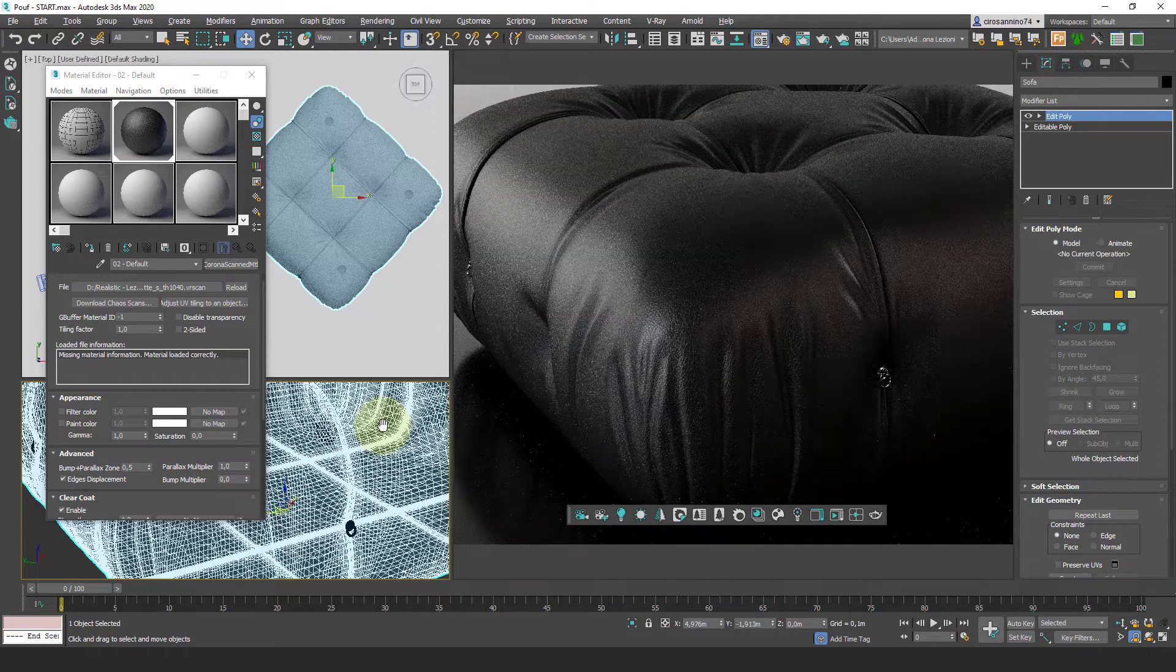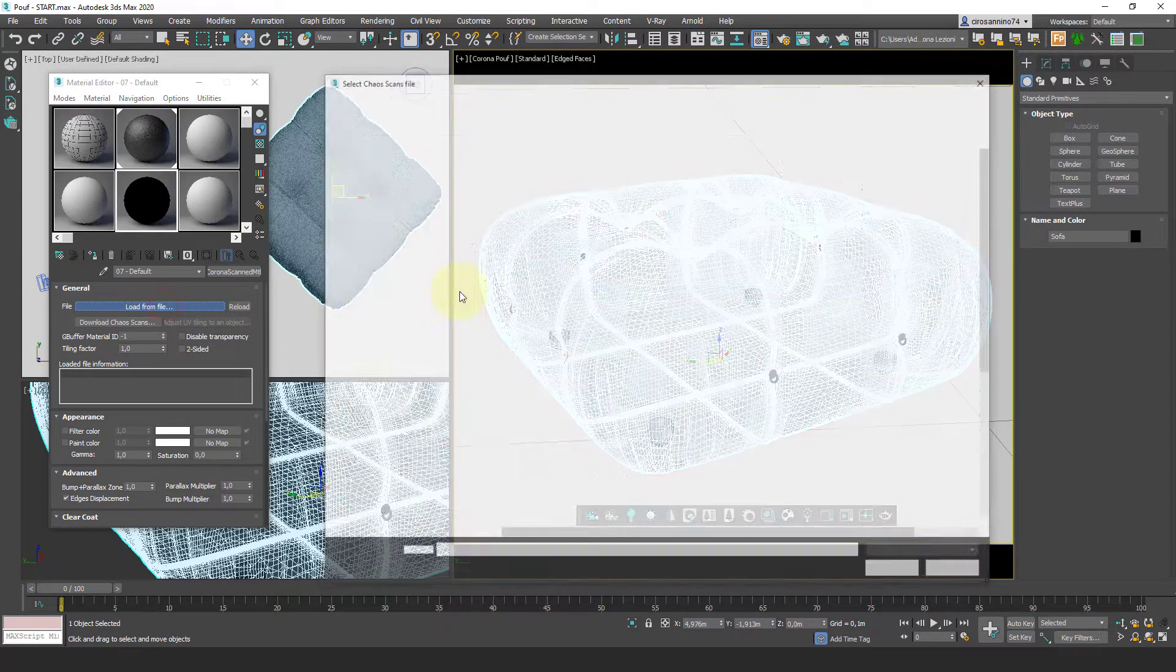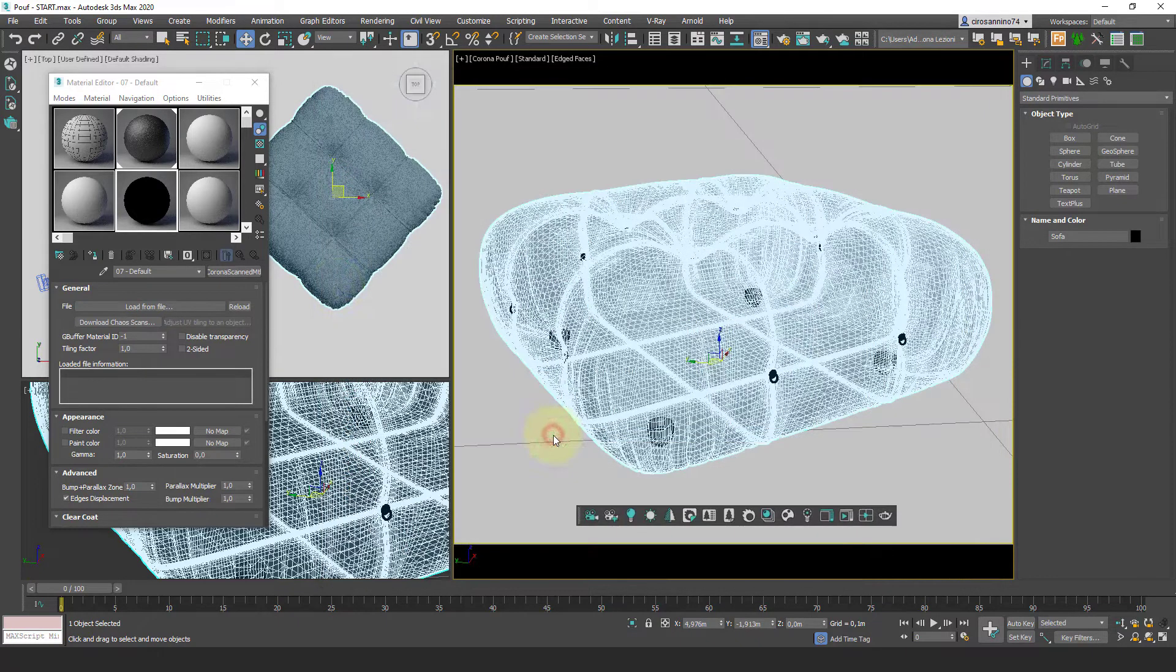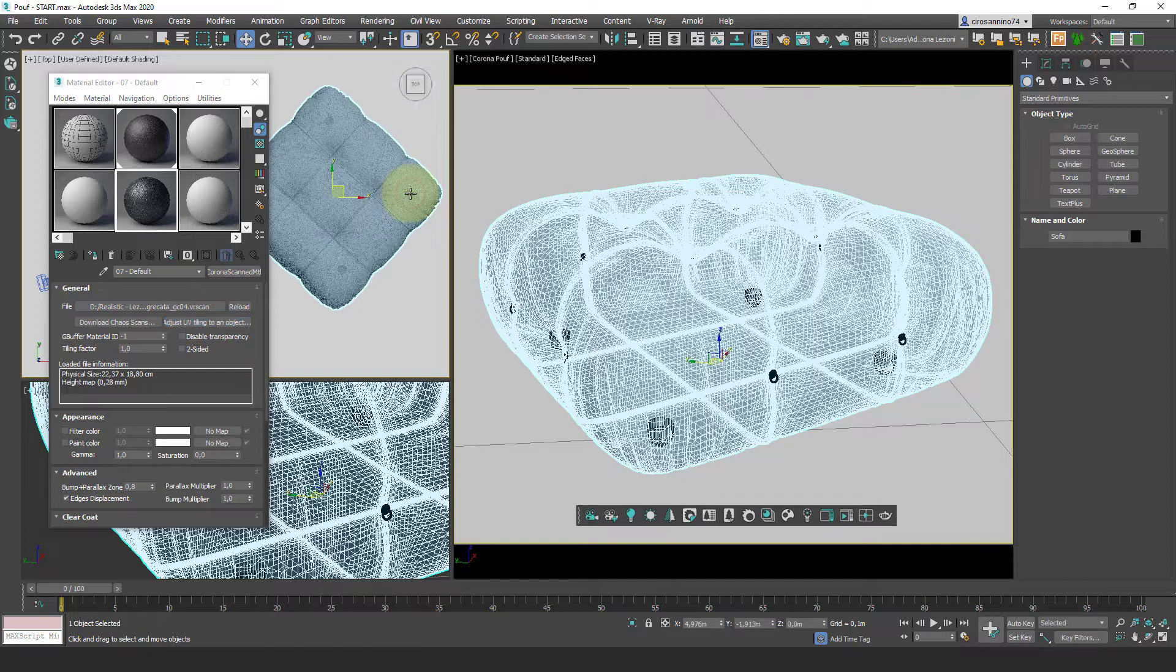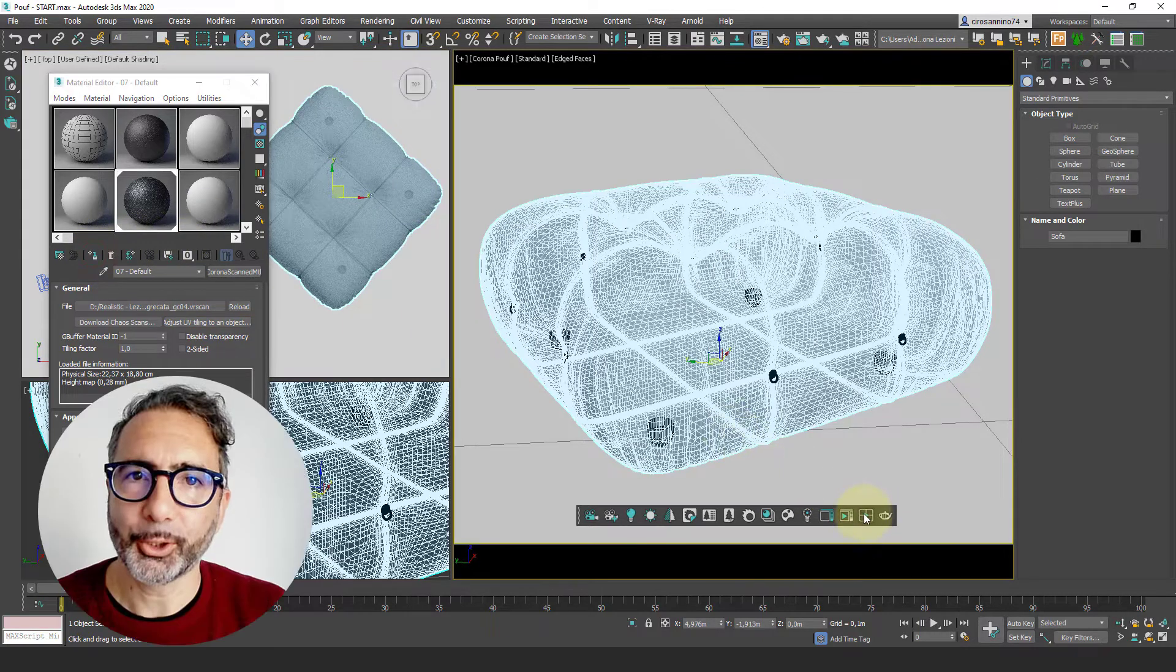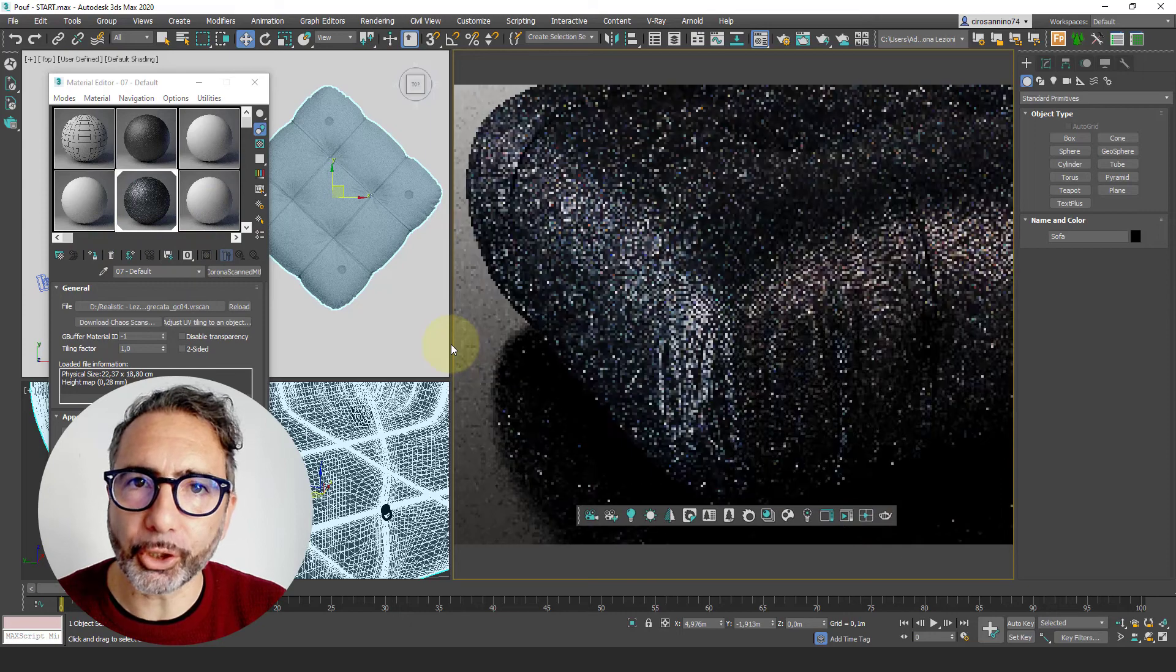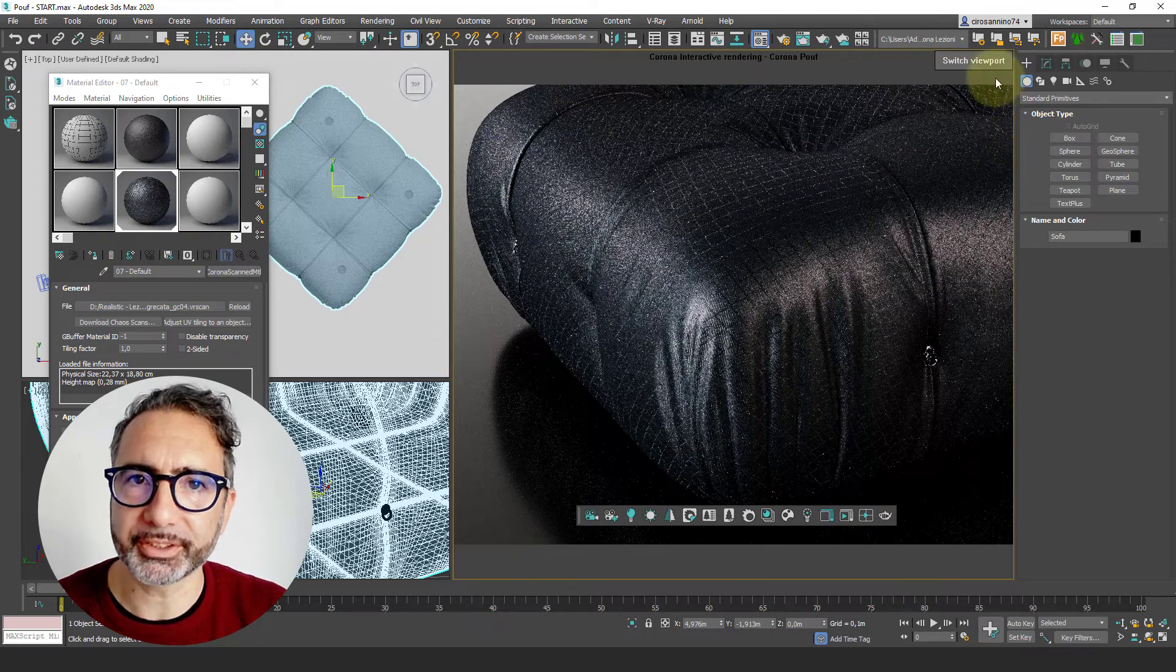Now let's go for more tests by loading Grecata, another material that I really like so much. Adjust the UV tiling and assign it to the object. Although a scanning material is a sort of closed pack, some customizations are possible.